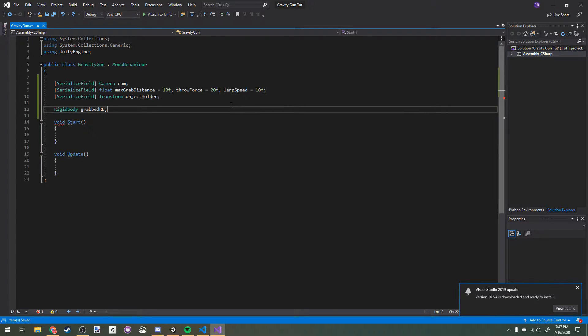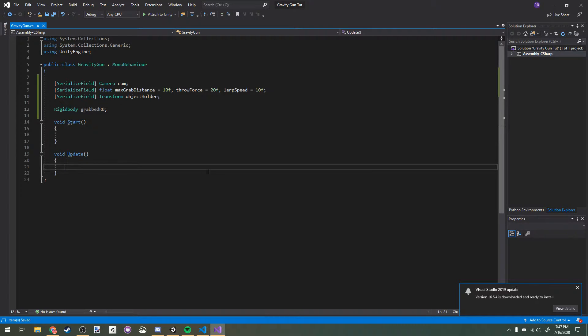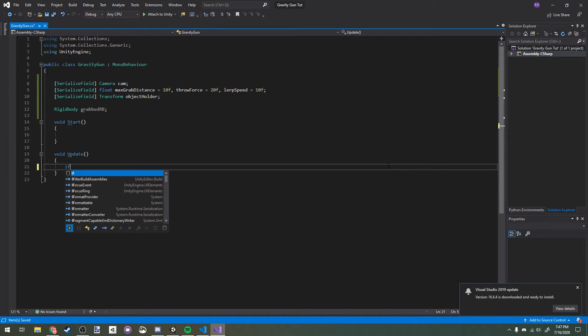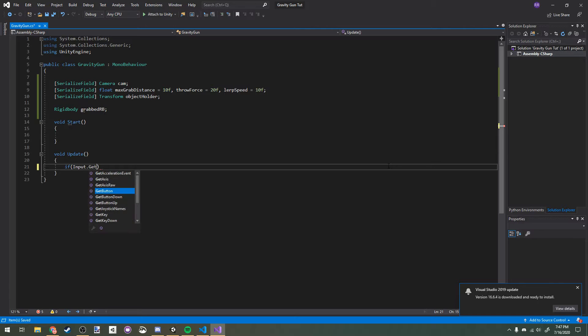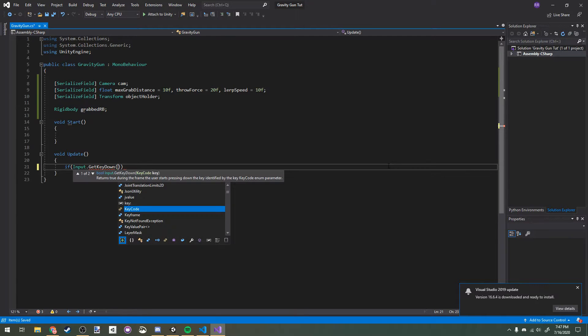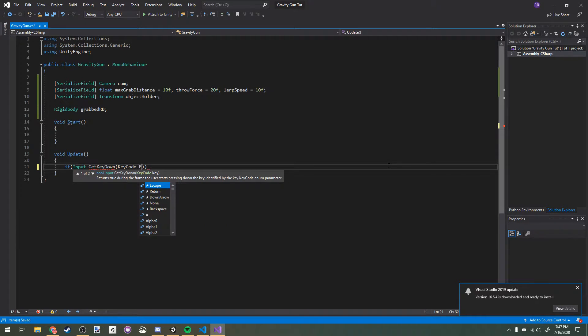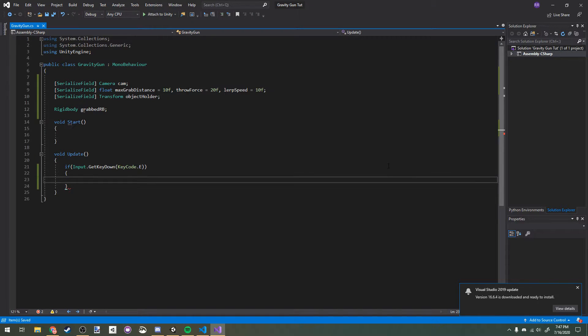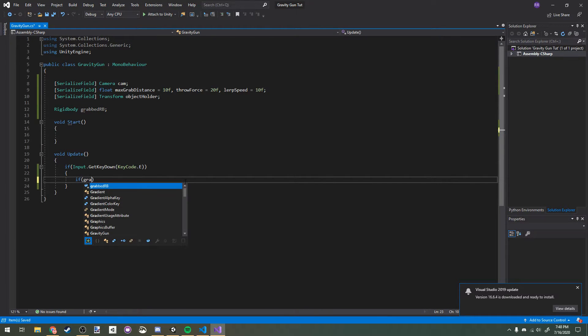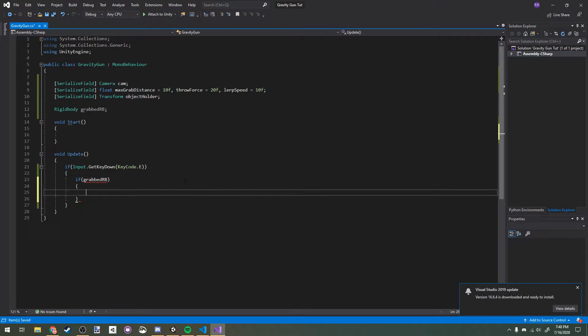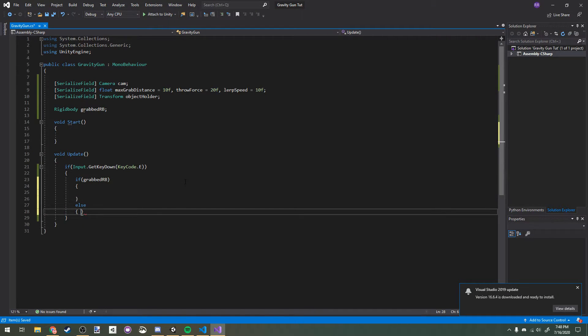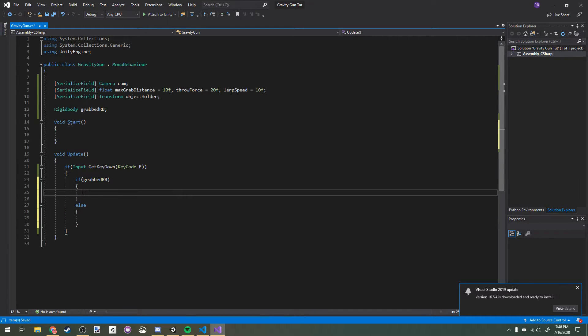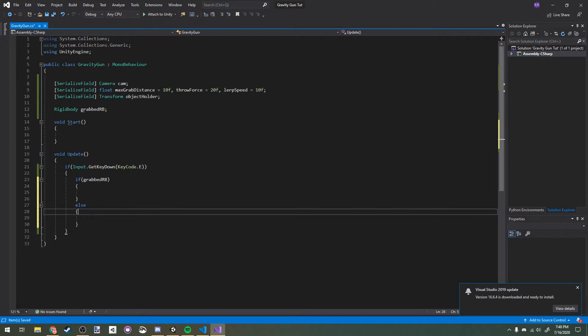Now in our update method, let's make the basic logic for picking up our object. I'm going to make a new statement here: if input.GetKeyDown keycode.E, and I'm just going to use E because that's the default interaction key in Half-Life 2. I'm going to make another statement here: if grabbed RB, else. This will be run if we're actually grabbing an object and our grabbed object exists, and this will be run if we do not have a grabbed object or a grabbed object does not exist.